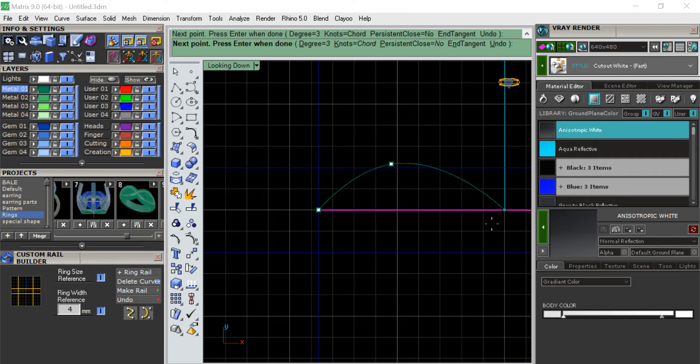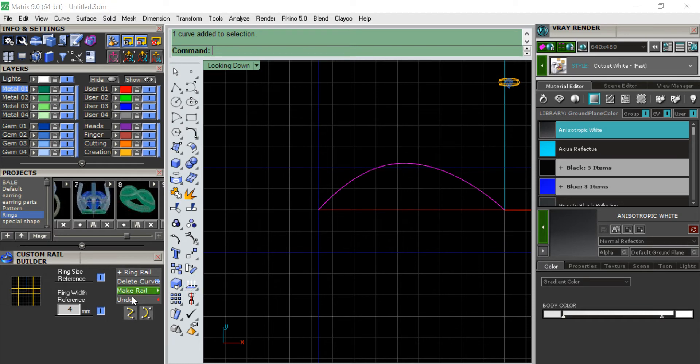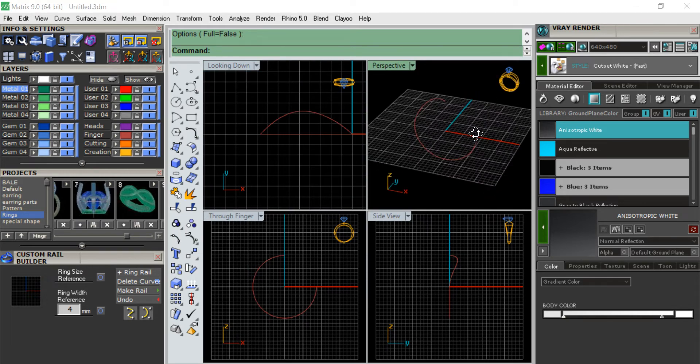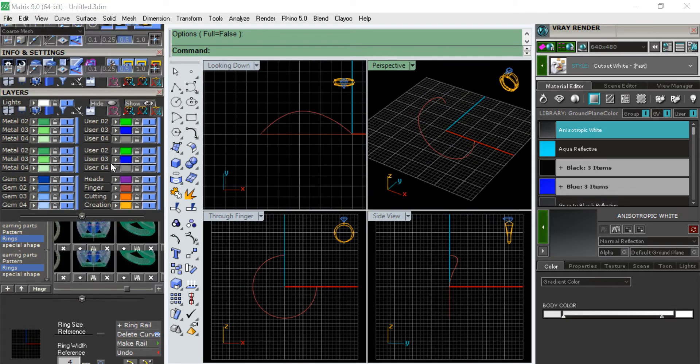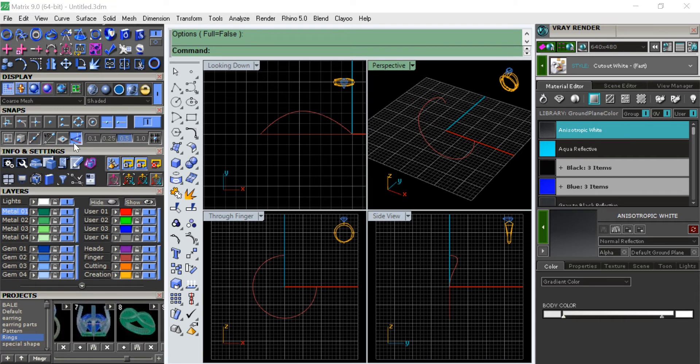It becomes like a thing and then I click on the link and then make rail. The rail has been made. Before making it, you have to make sure this is clicked in, the project.